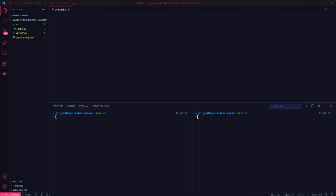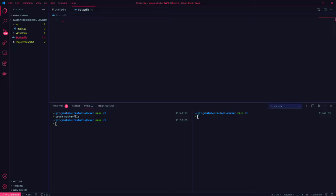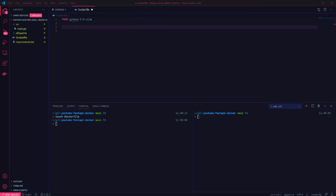So the first thing we need to do is create a Dockerfile. In here we specify the base Python image to build from. I'm using Python 3.9 slim.